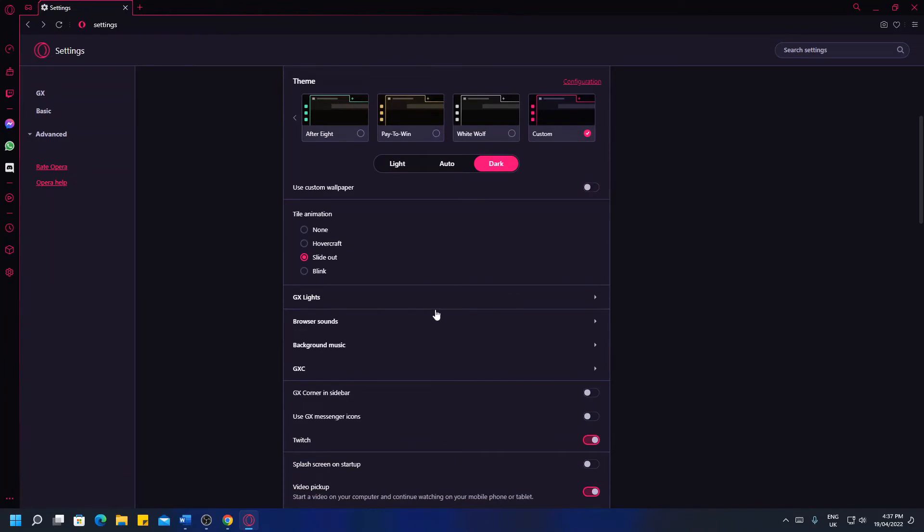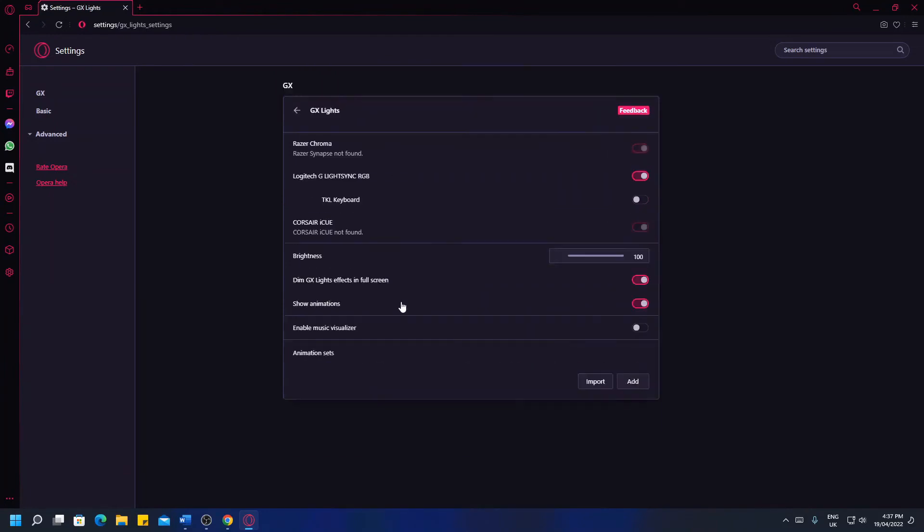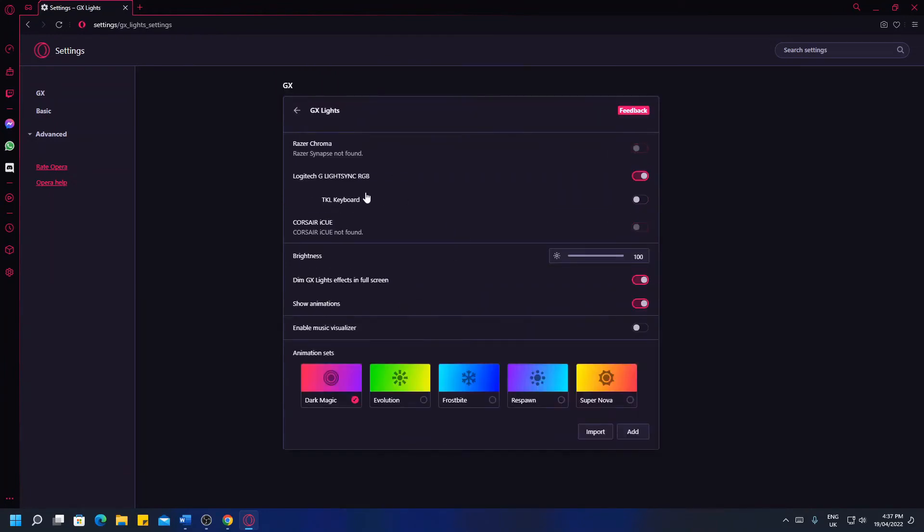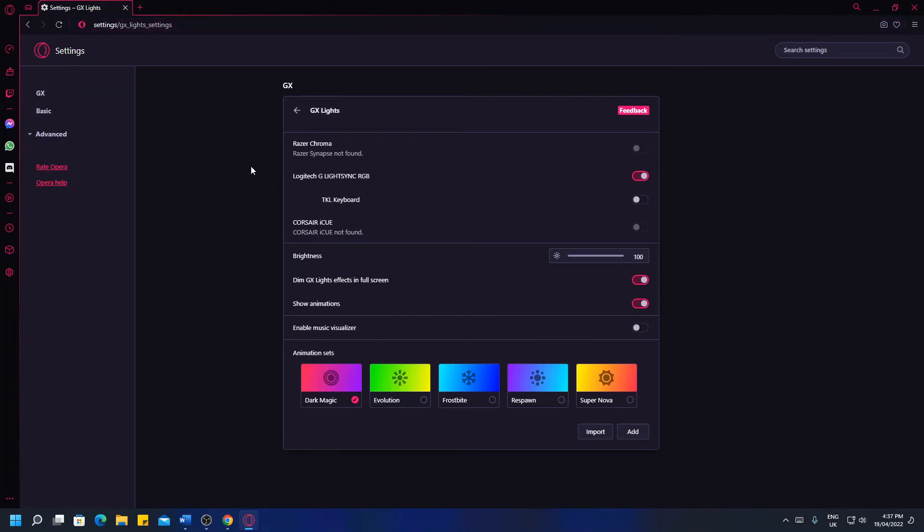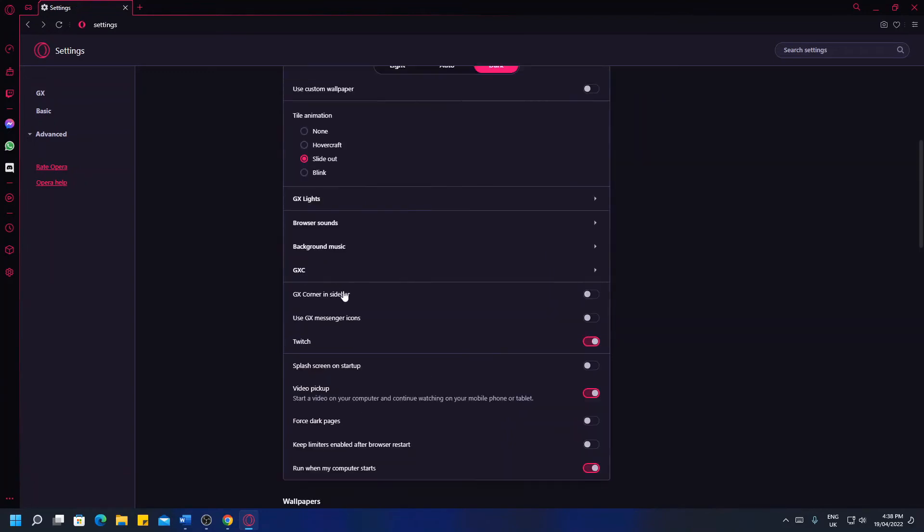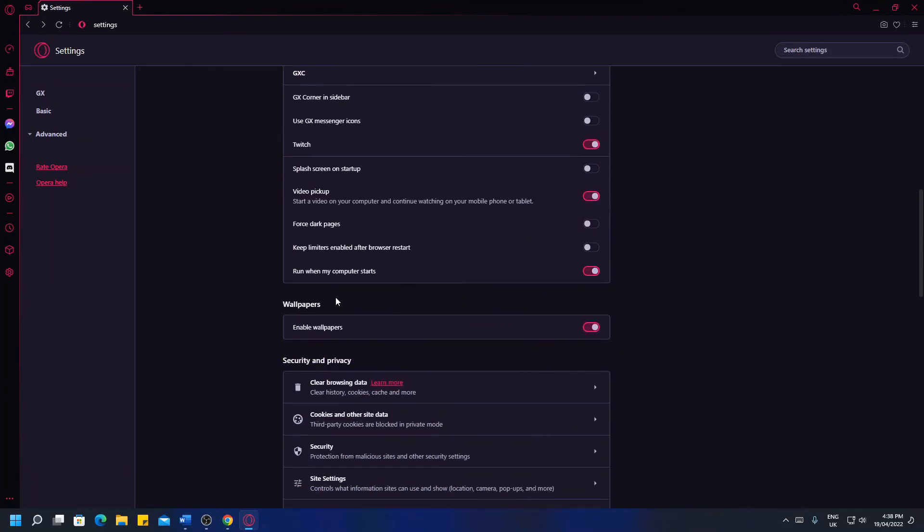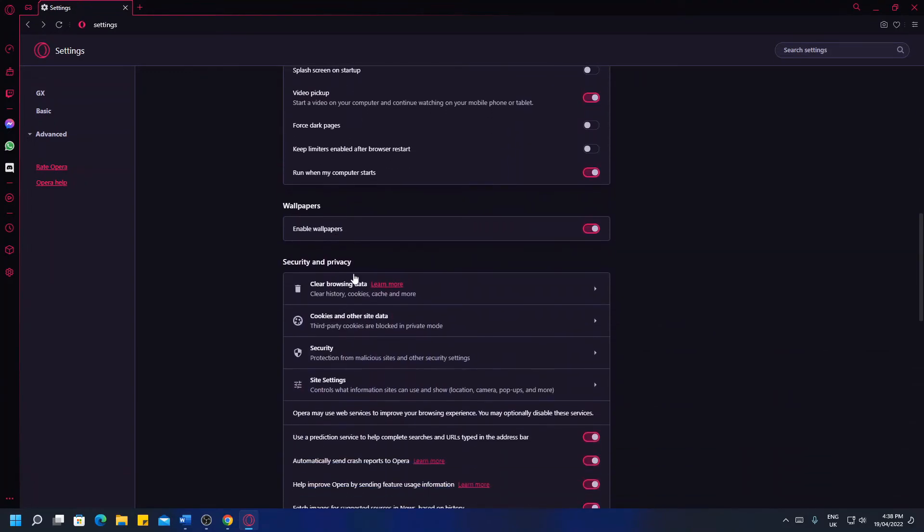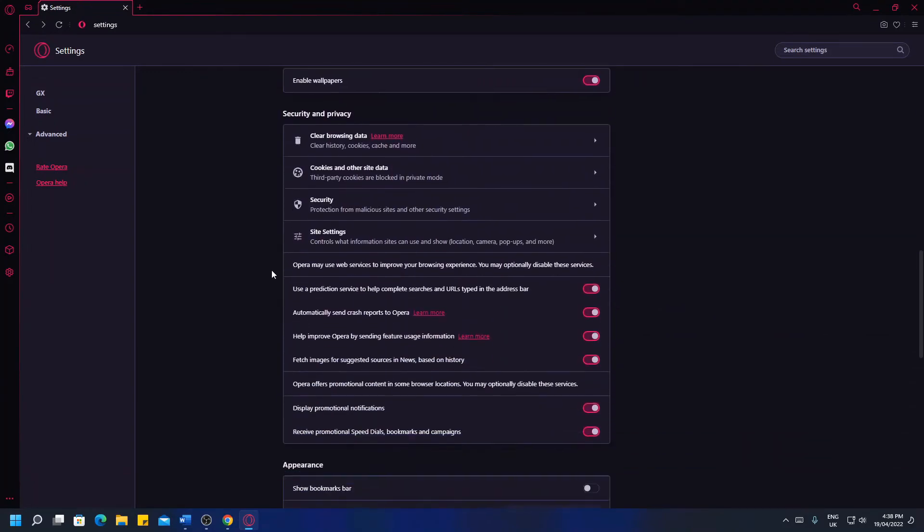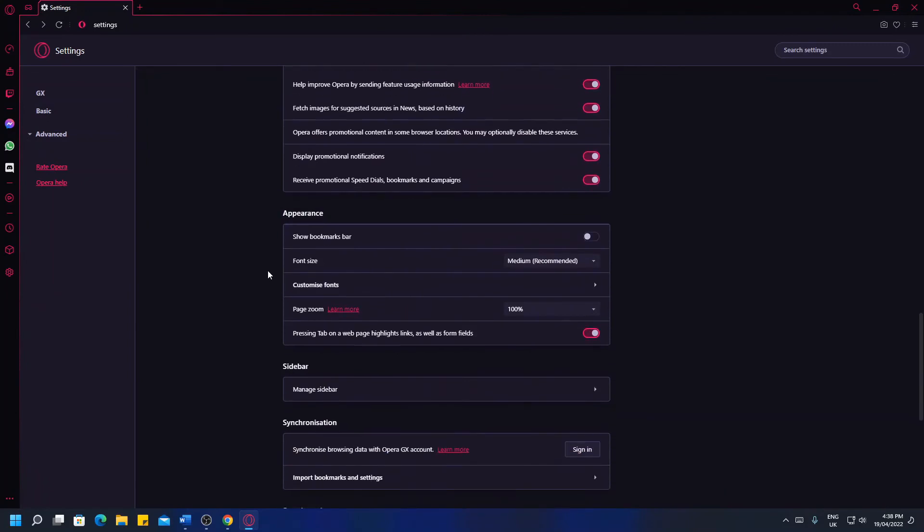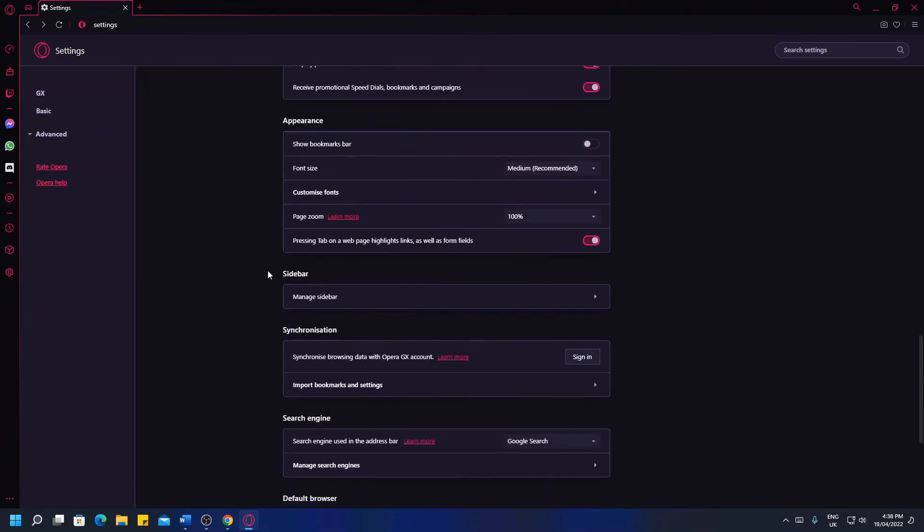GX Lights is very interesting as I have a Logitech compatible keyboard, it has detected this and enabled it so the colour up here that you see is now synchronised with my keyboard. We have other general settings as well as security and privacy, that's just standard these days.